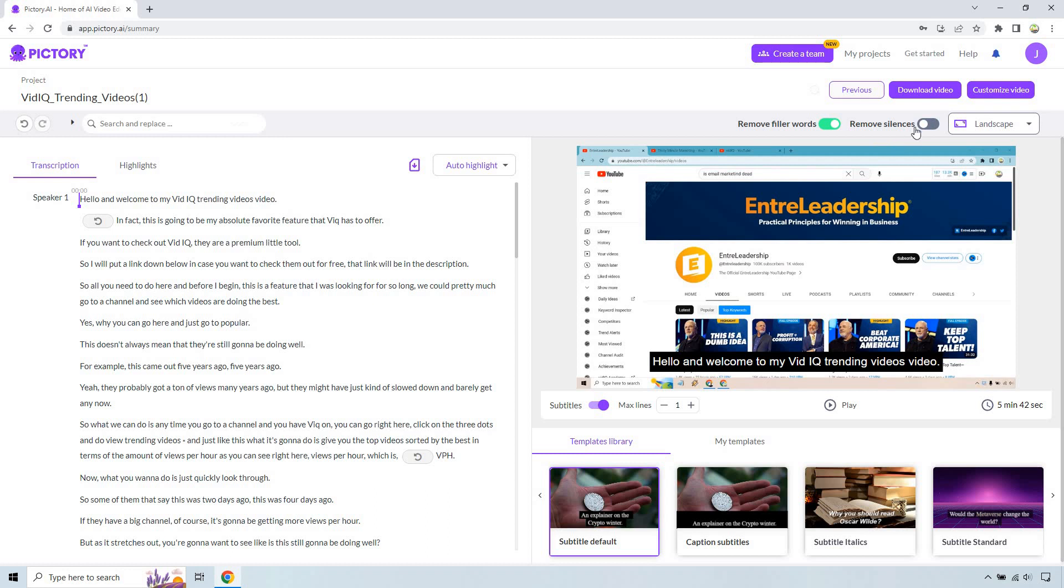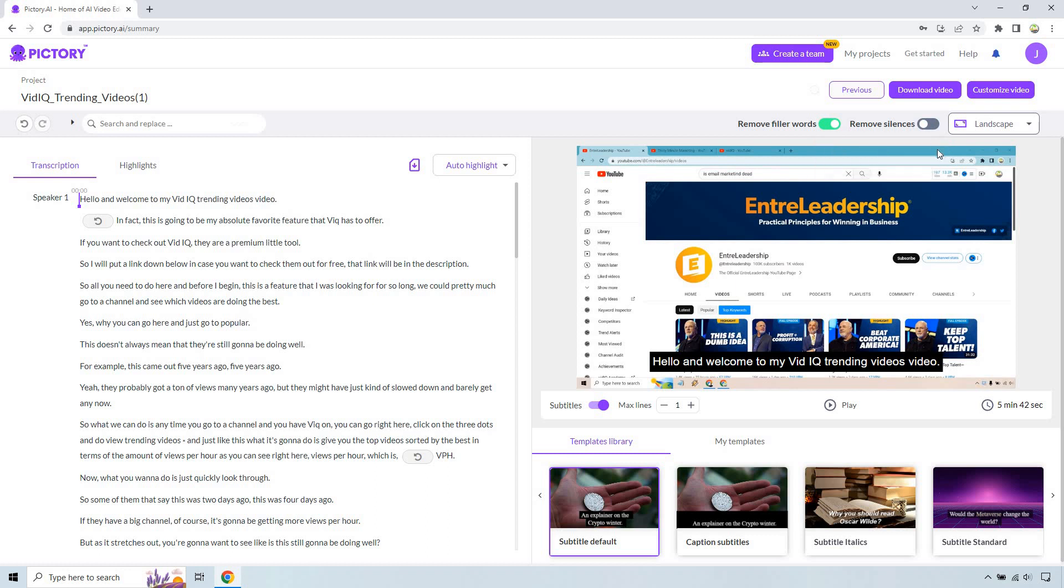We can also do removing silences if we want. That's going to be an option. So more than two seconds, more than one second. This is like another way of doing a jump cut. So let's say you have a video and of course there's a long pause where you're thinking, trying to figure out what to say. This can allow you to do that. I'm not going to do that since the video is already edited properly.